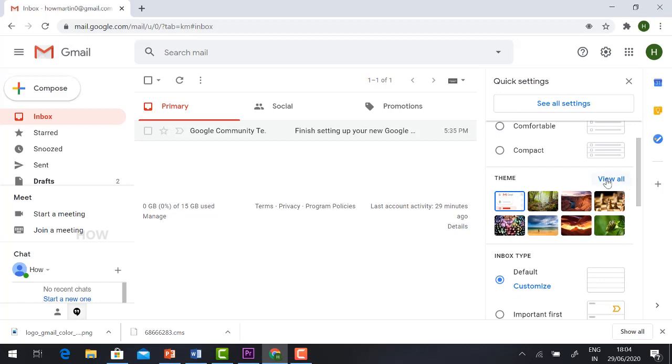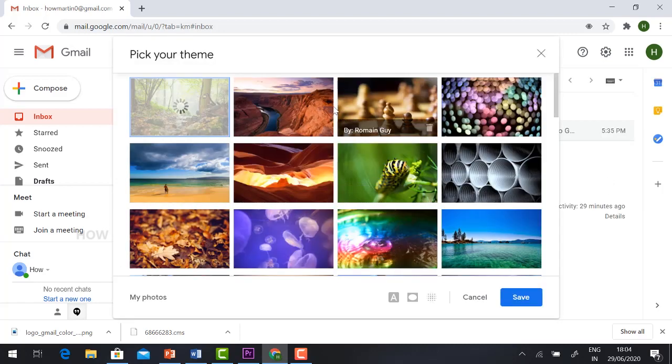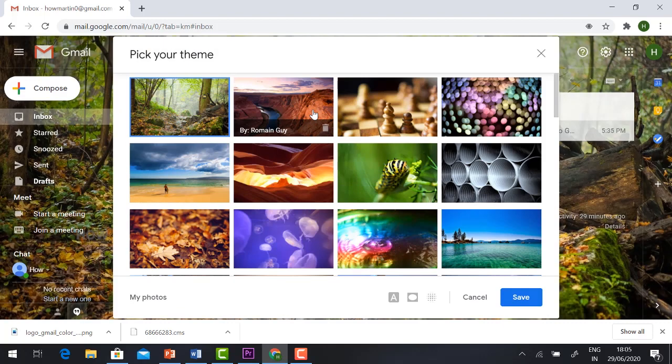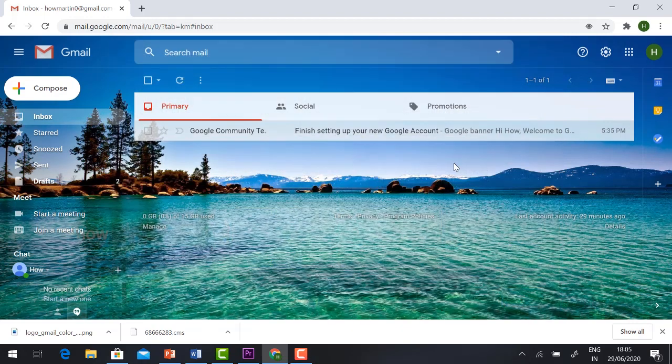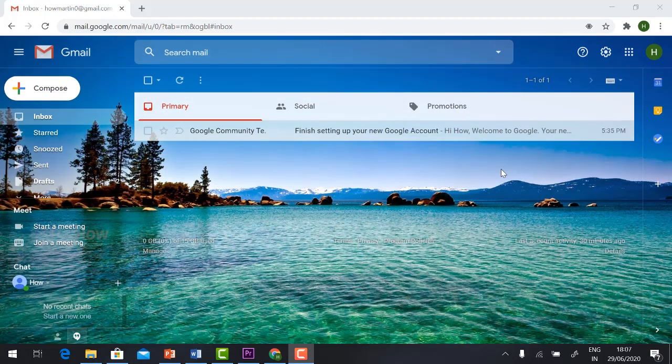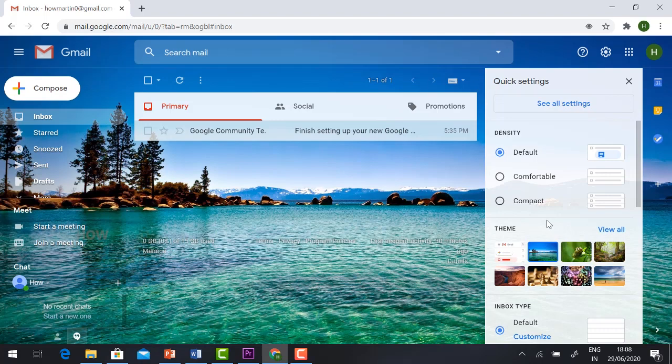Just click 'View All' and choose whatever image you want. Automatically it will appear. Select and click save, so your background image is applied. Now I'm going to show you how to set the signature.